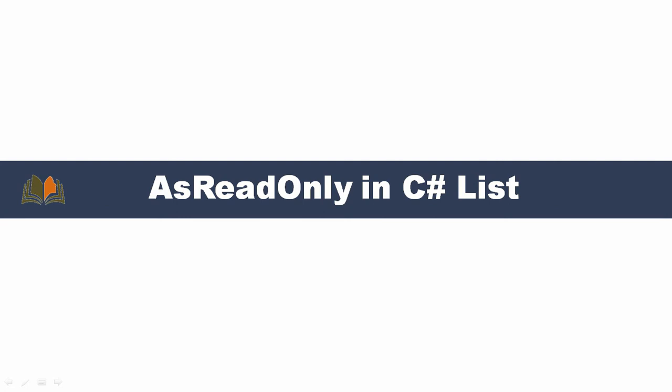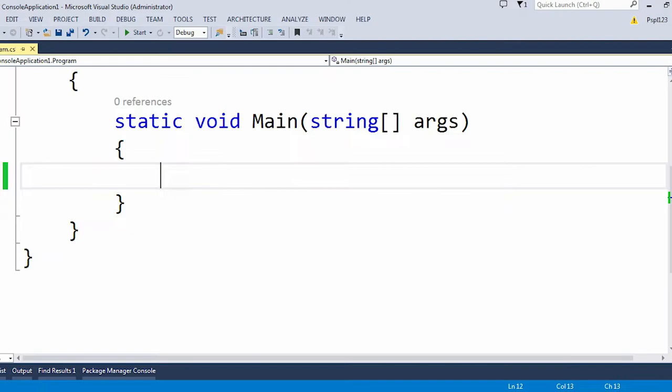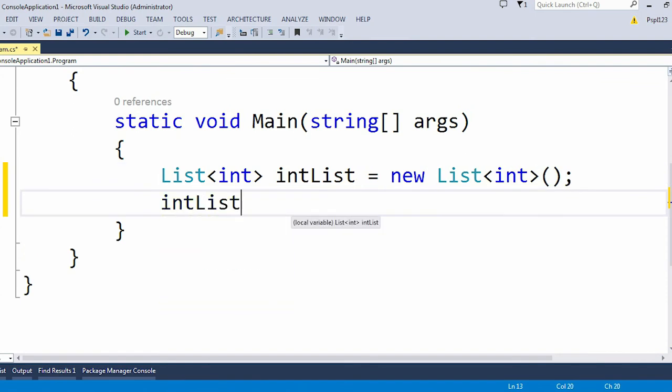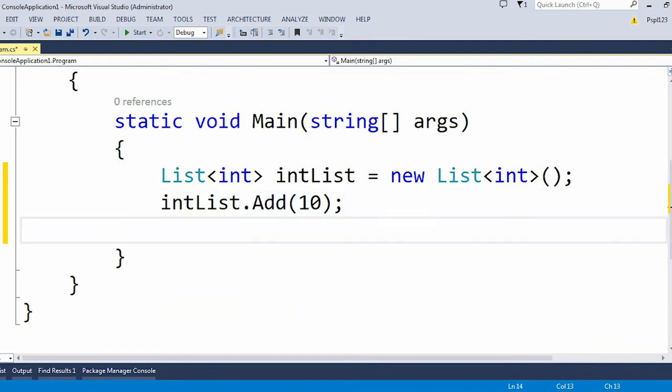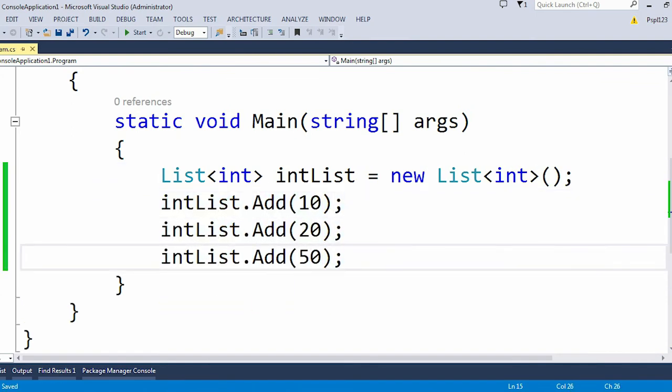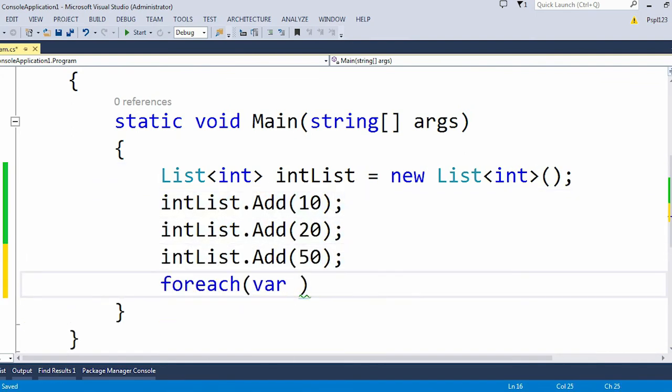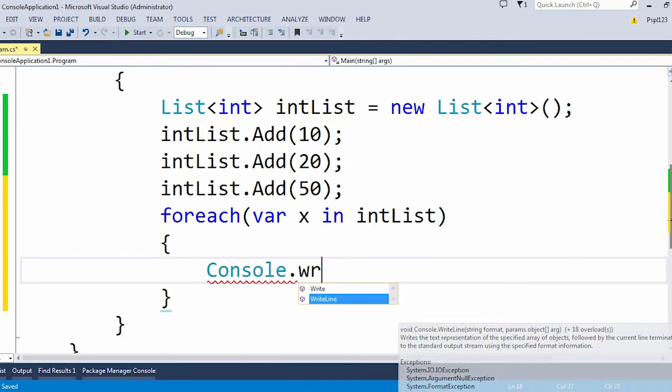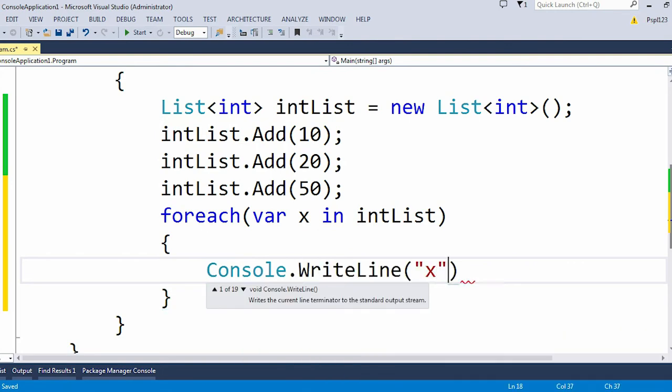Let me show you with an example how to use AsReadOnly by using Visual Studio. So let me first create a list of int and I will add couple of items into my list, and after that we will use AsReadOnly method.